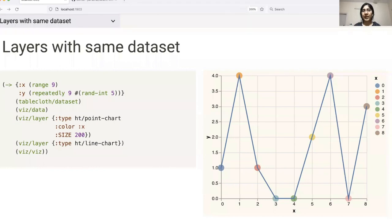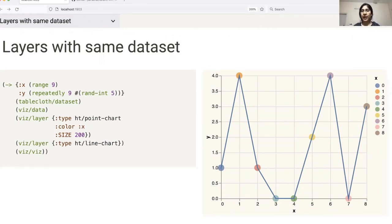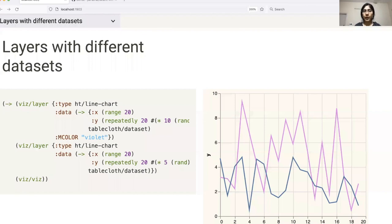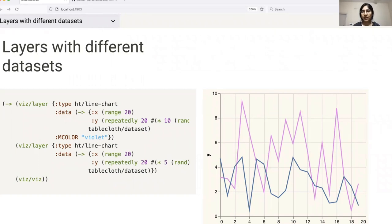We can create multiple layers using the same dataset, like in this example, where we are creating a point chart and a line chart using the same data. Another feature of Viz is the ability to pass Hanami templates as the type of the plot. We can also create different layers using different datasets as seen in this case.